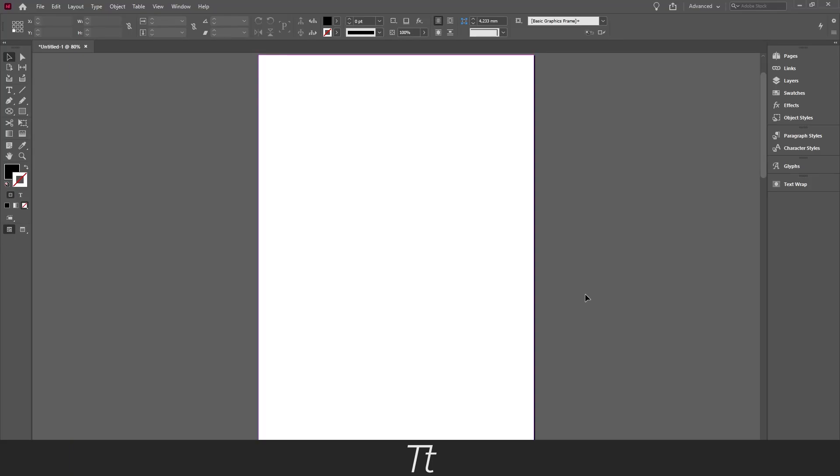Hello, TypeTrace here. In today's video I'll be showing you how to create a grid in InDesign. So without further ado, let's get right into it.